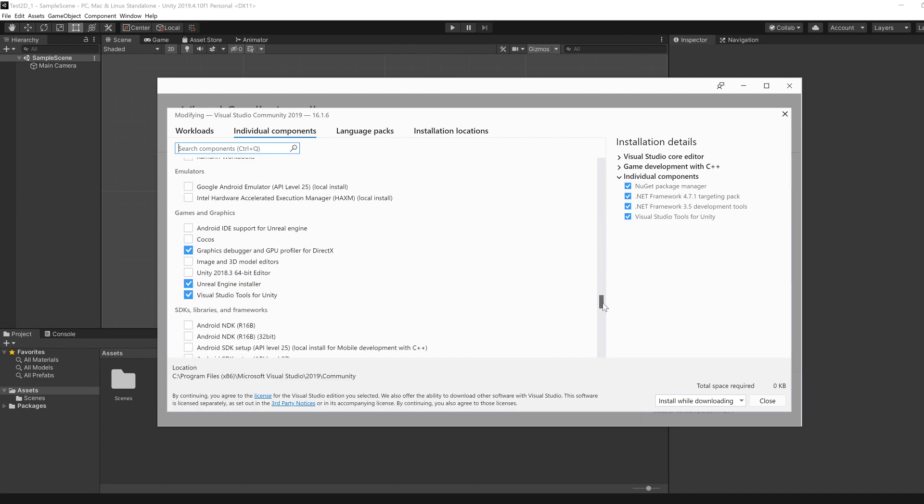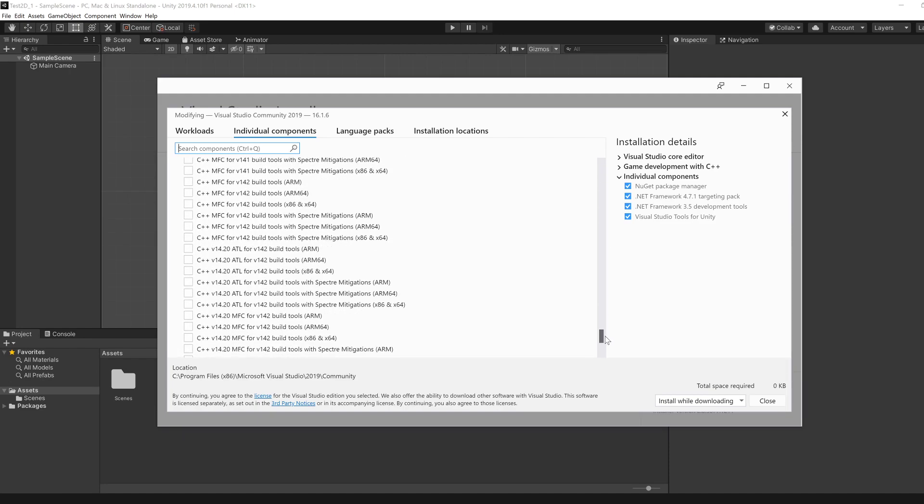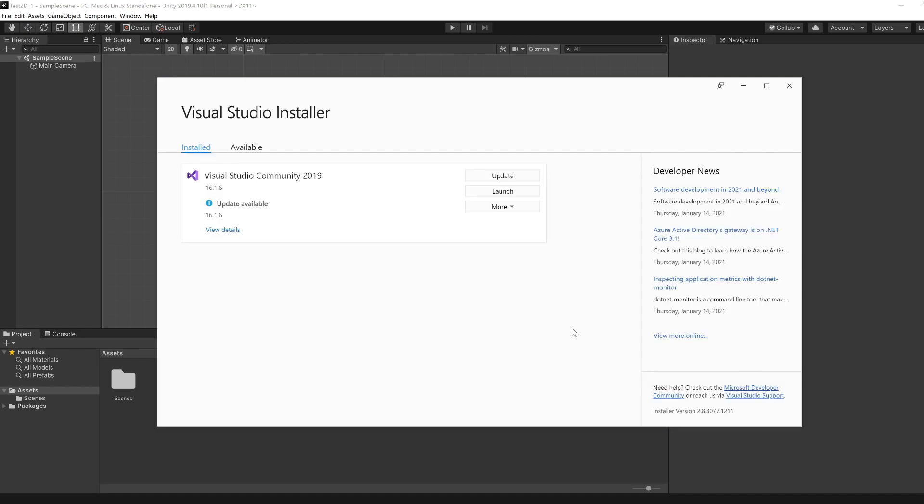And the one particular thing that you definitely need to enable is Visual Studio Tools for Unity. And then just click Install all the things that you need and try running Visual Studio separately. You should have a Visual Studio icon somewhere on desktop.